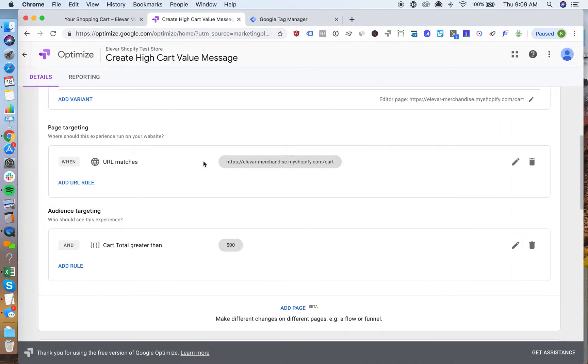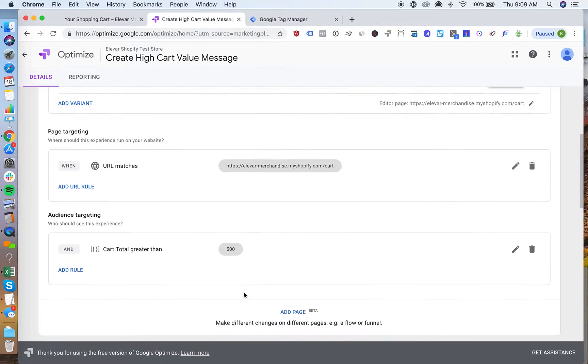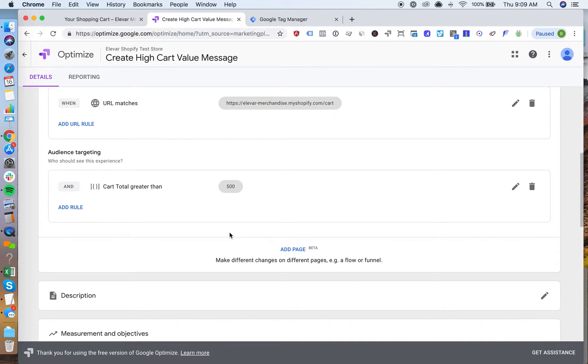I have a rule here greater than $500. So now this test will trigger based on the user being on the cart if they have a total greater than $500.